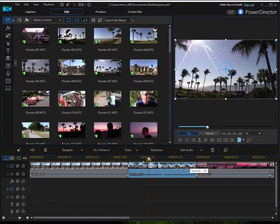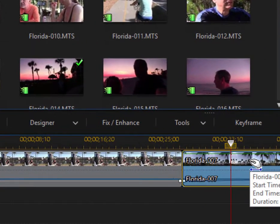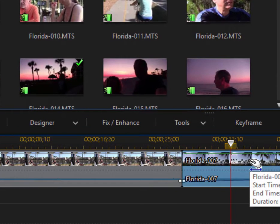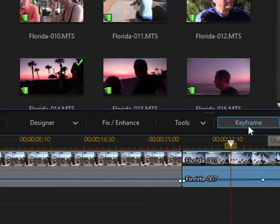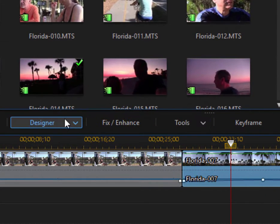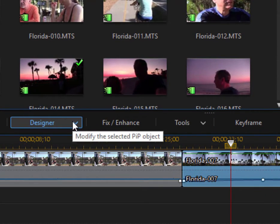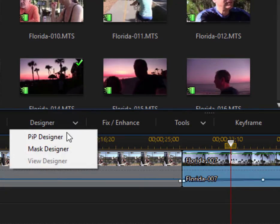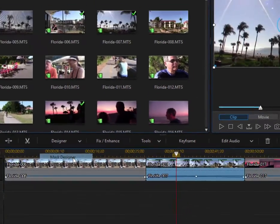It's very simple. I've just selected a clip on the timeline. When I select a clip on the timeline, you see the function buttons appear along the top of the timeline, including one called Designer. From there, select the Mask Designer.